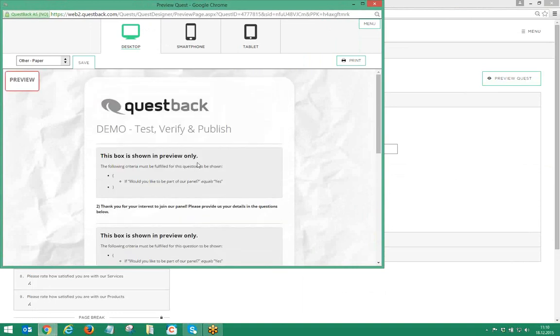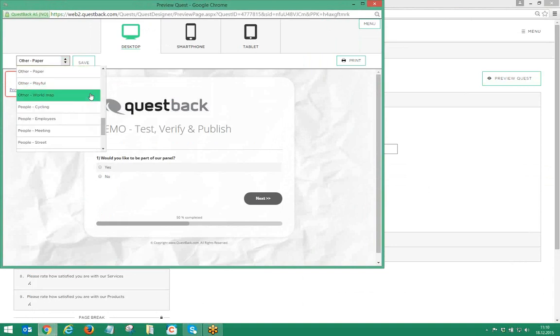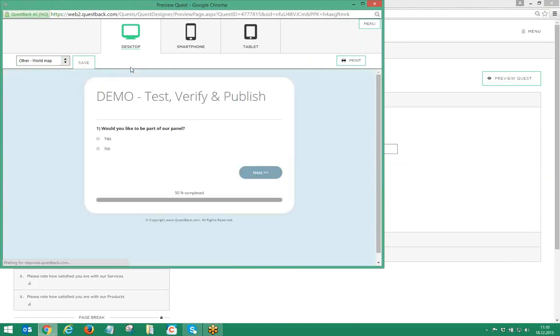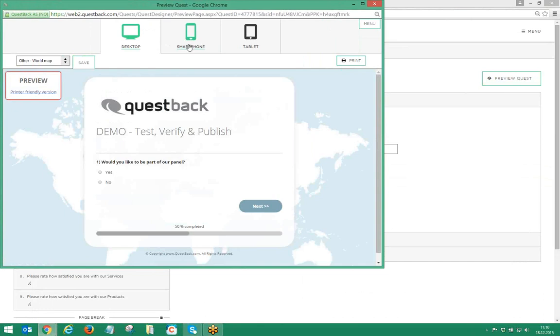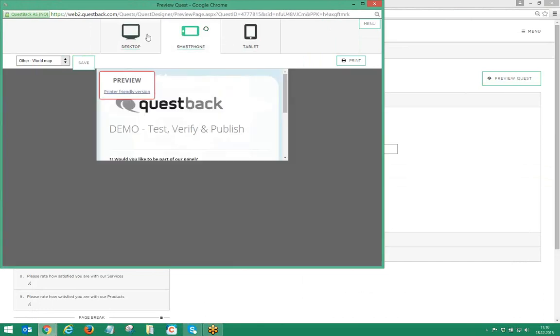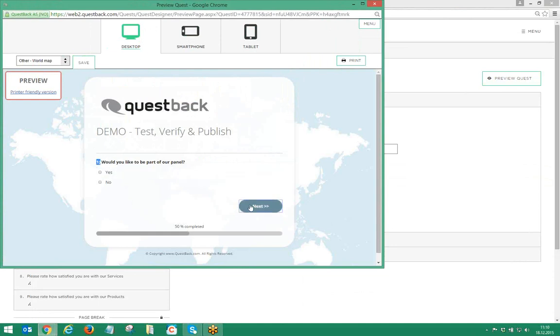As we have learned in the separate tutorial about themes and logos, the preview allows you to change theme settings directly in the preview window and to test how the Quest would look on various devices. Please note that the questions are only numbered in the preview for you as a reference in your design process. The routing settings are displayed with informative text boxes.